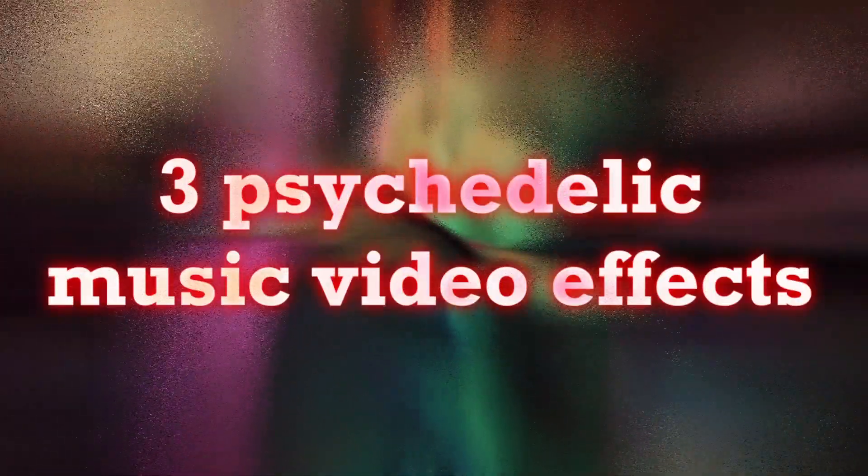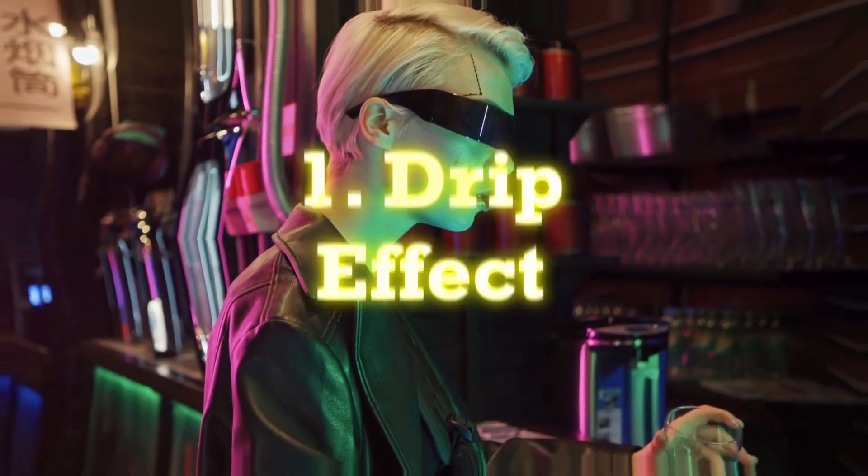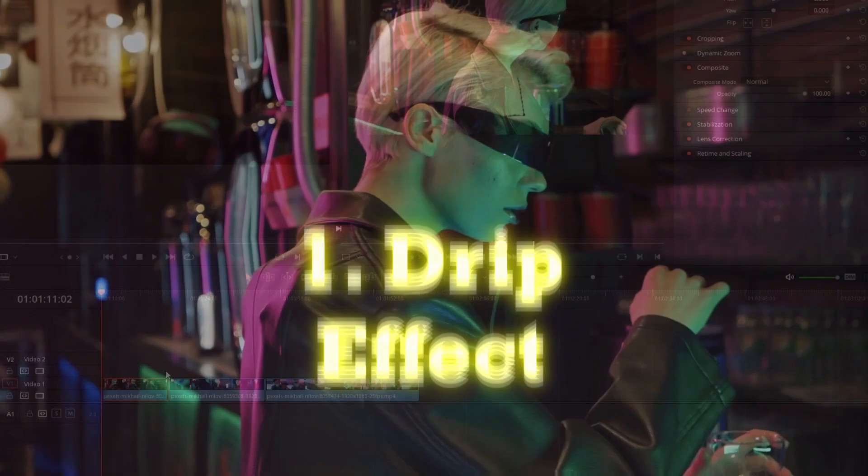Hey and welcome to this video! Today I'm going to show you 3 trippy music video effects: the drip effect.